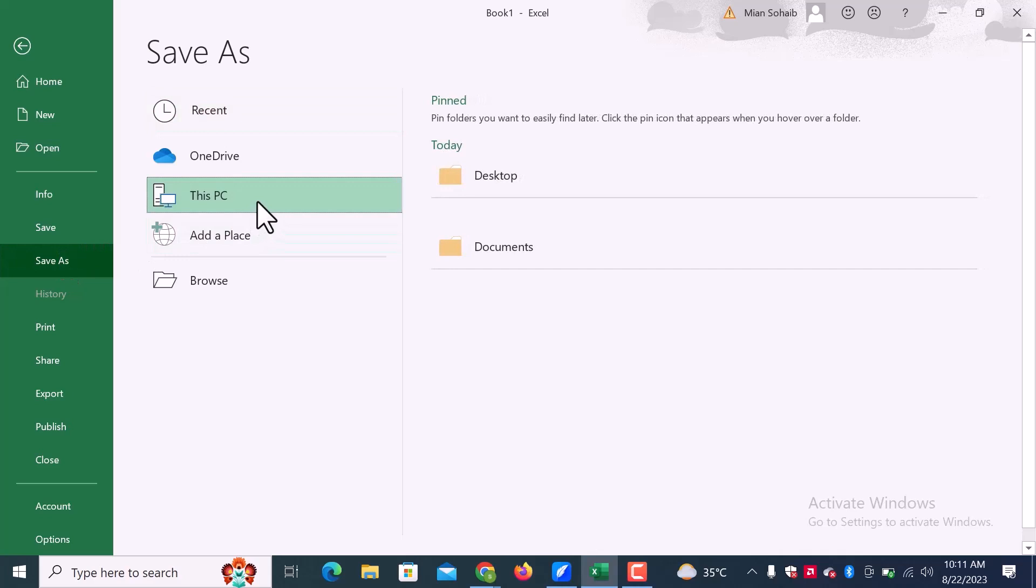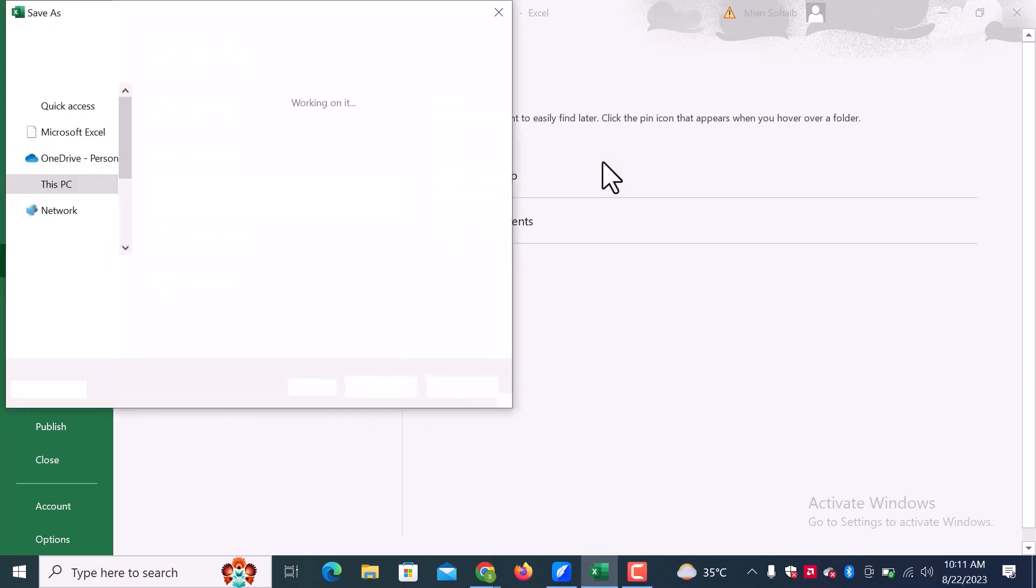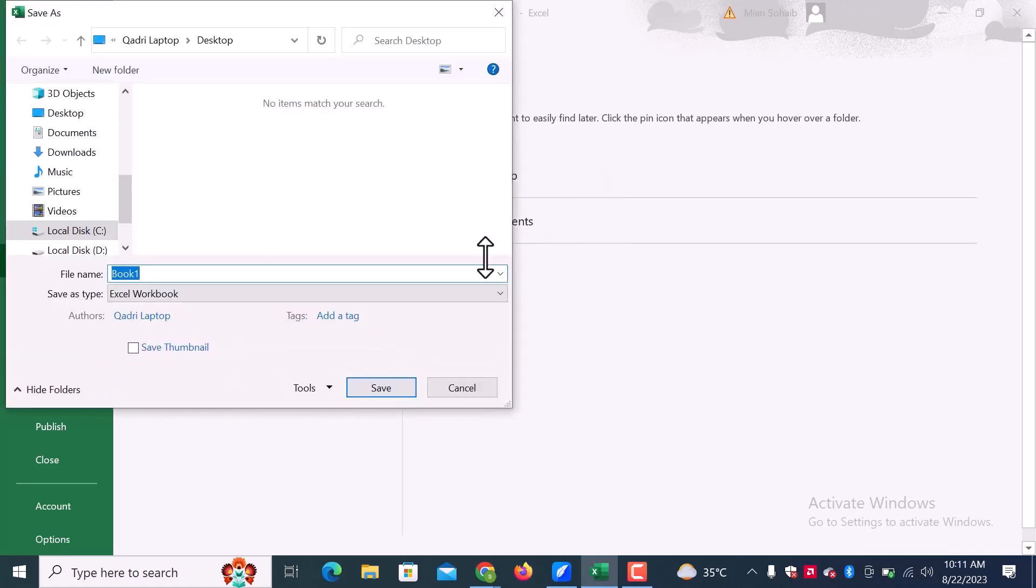Choose desktop or documents. I will go with a desktop. Here, enter a file name.